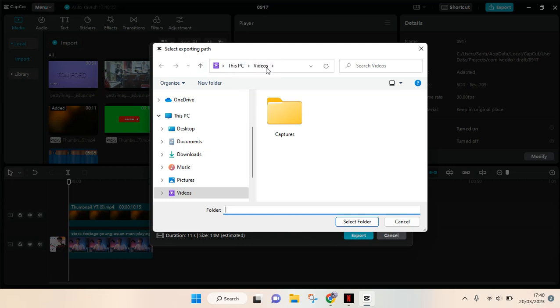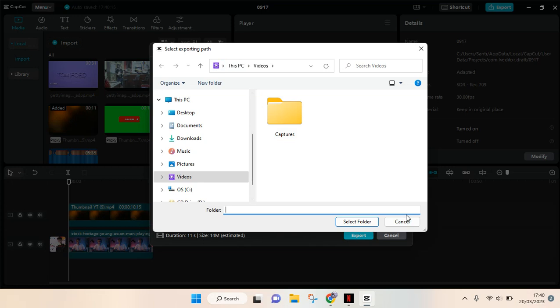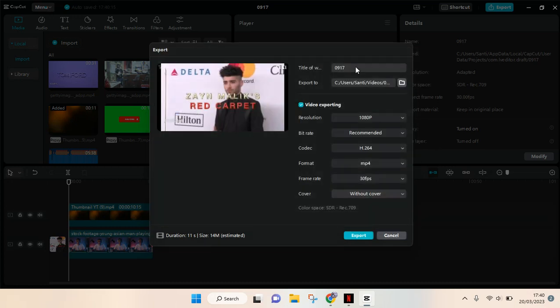video folder on my PC. You can always change the exporting path and choose another folder to save your project. You can also change the title of your project, for example